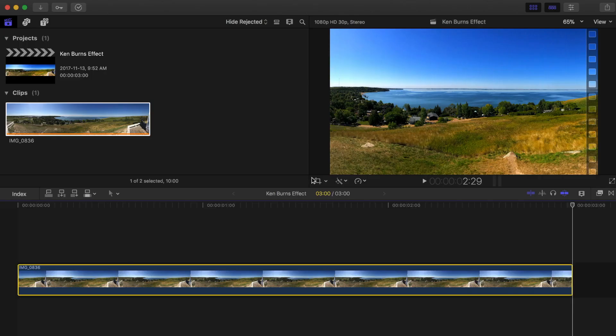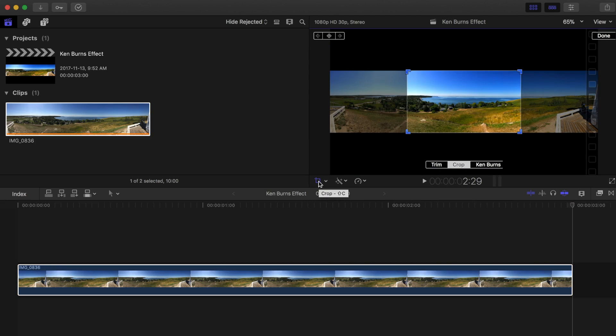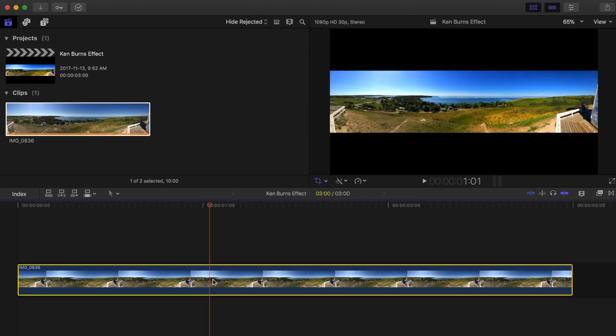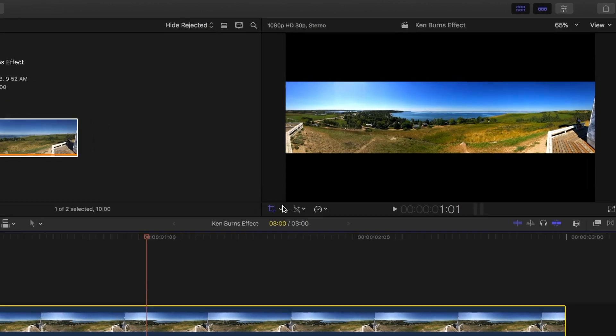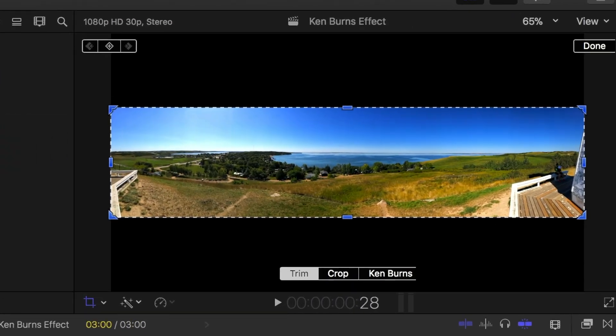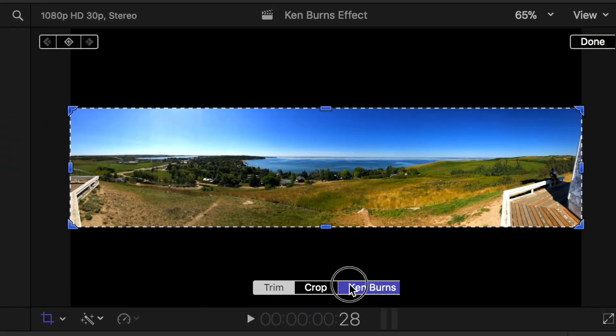Applying the Ken Burns effect to the still image can solve both of these problems. Let's try it out. With the clip selected, from the transform drop-down menu, click on Crop and select the Ken Burns option.